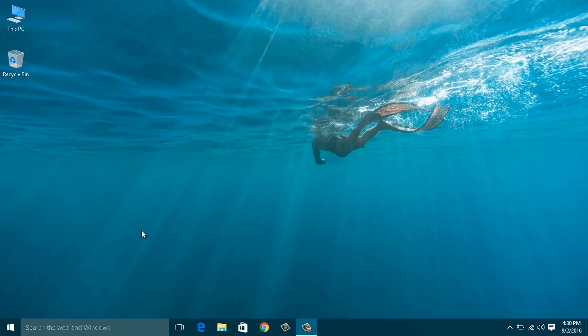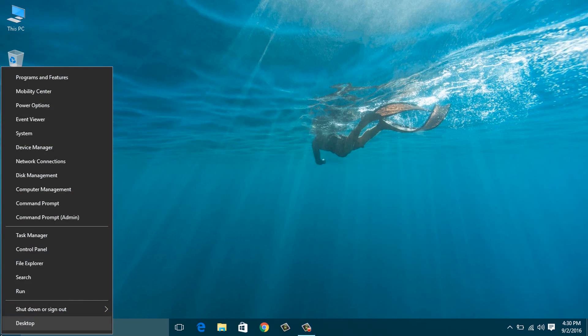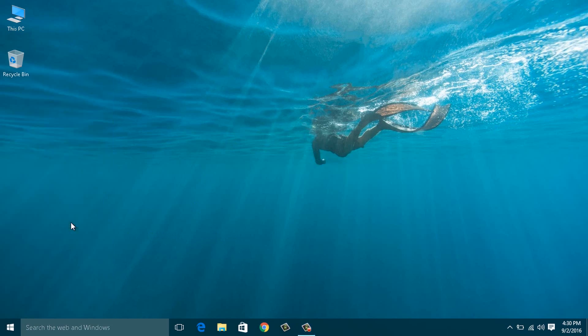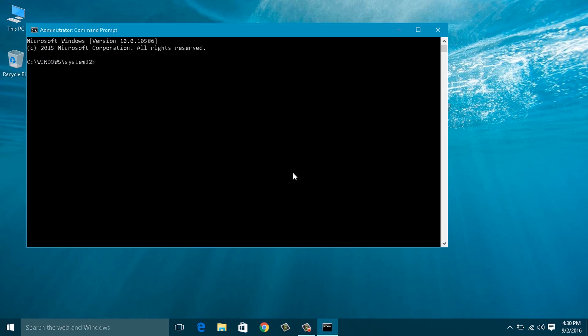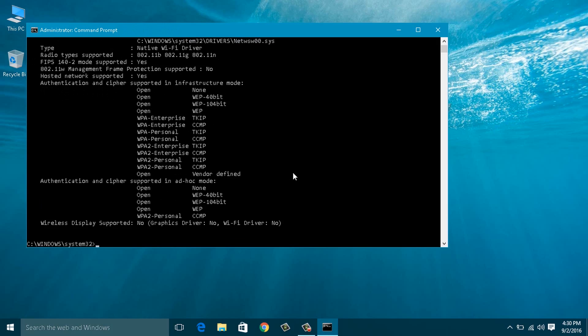Before knowing the actual solution, check whether your laptop supports this feature or not by running the following command. Open the command prompt with administrative rights and type: netsh wlan show drivers. Make sure that the hosted network support section says 'Yes'. If it shows 'No', sorry, your laptop does not support this feature.